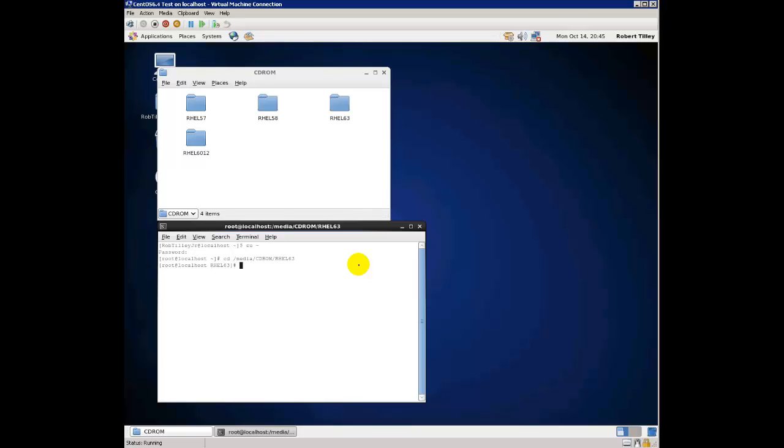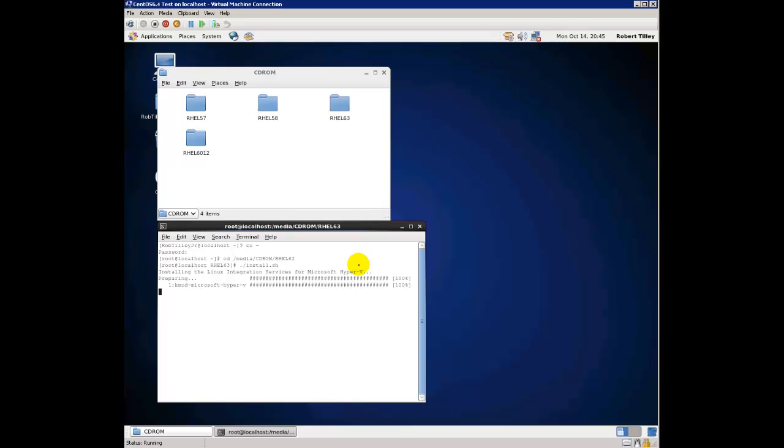Now what you need to type is period forward slash install period sh and hit enter. And there you can see that we are installing the Linux integration services for Microsoft Hyper-V. That's our next step in getting to a fully functional CentOS 6.4 install on Microsoft Hyper-V server. And that's about it.